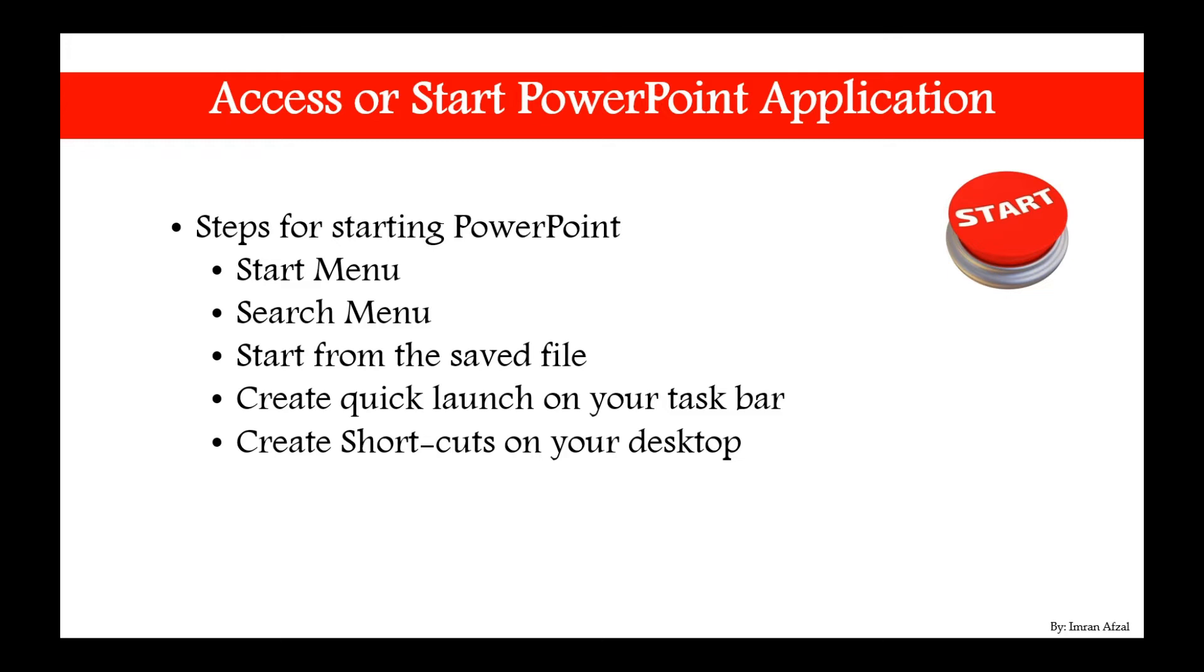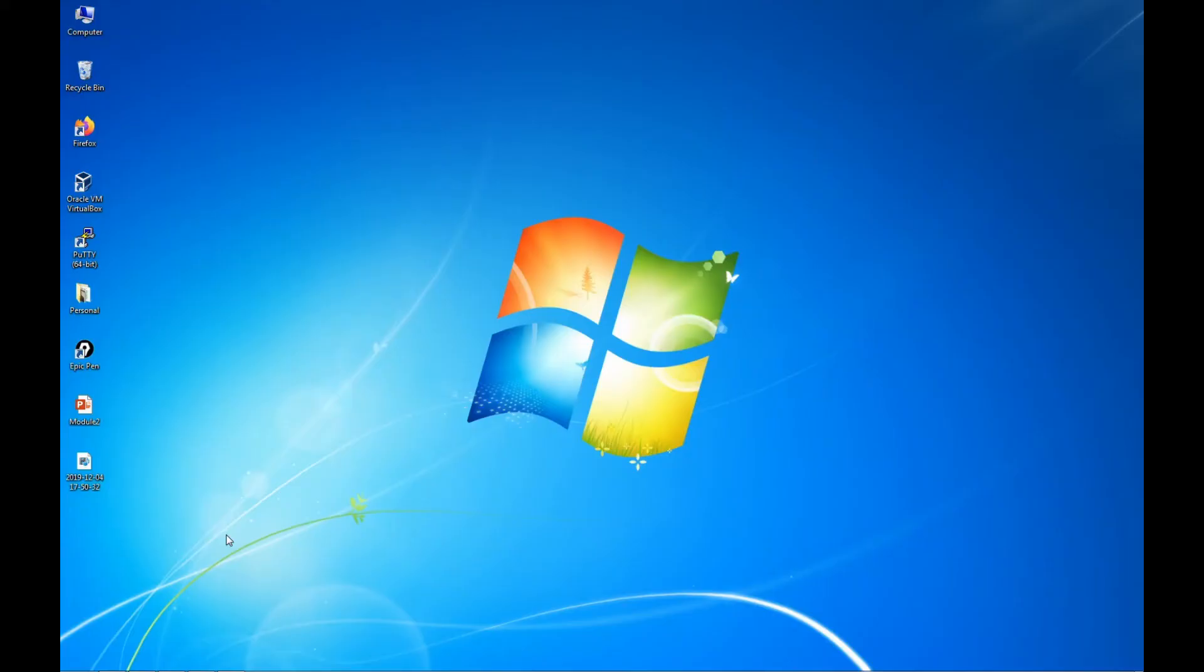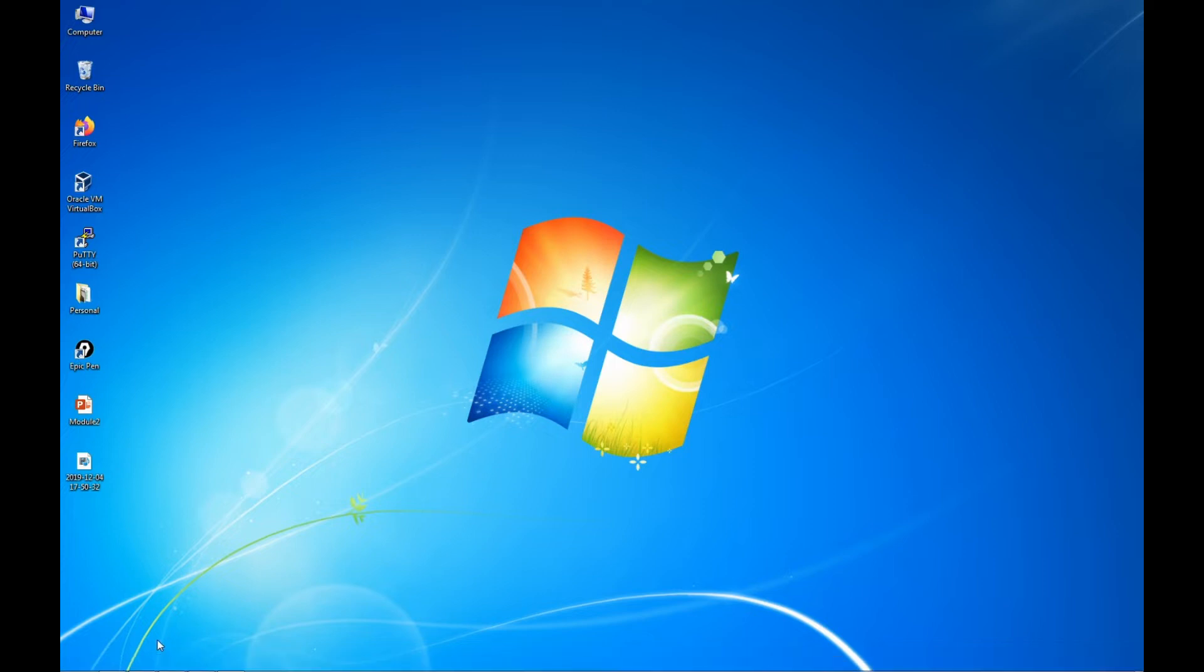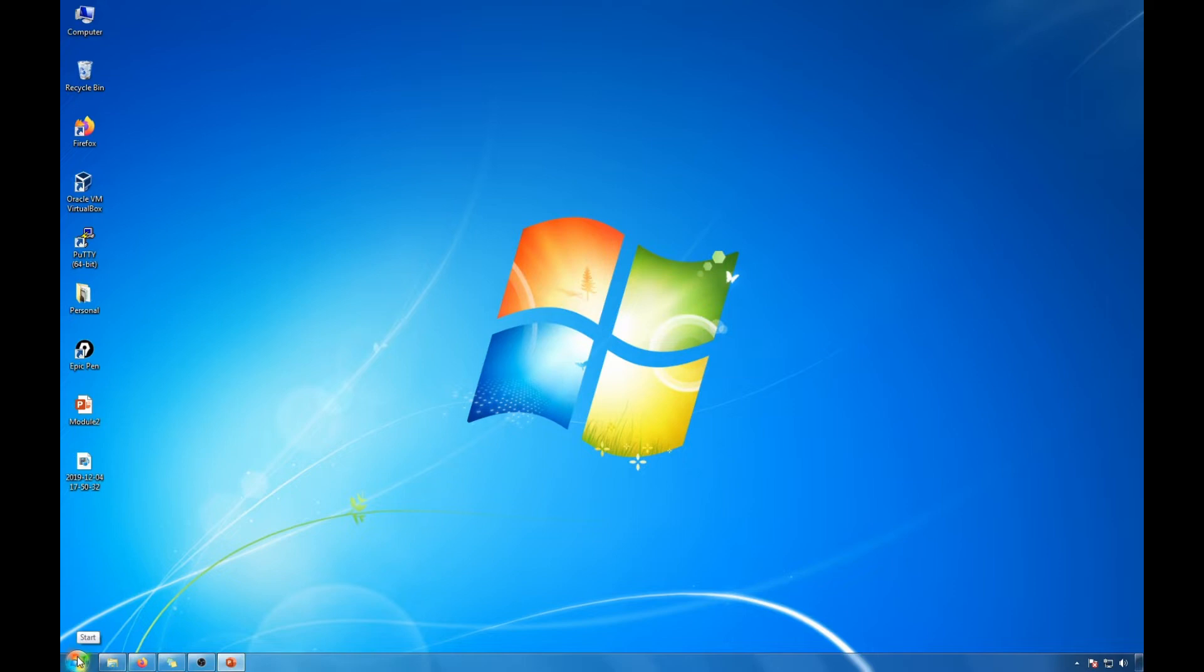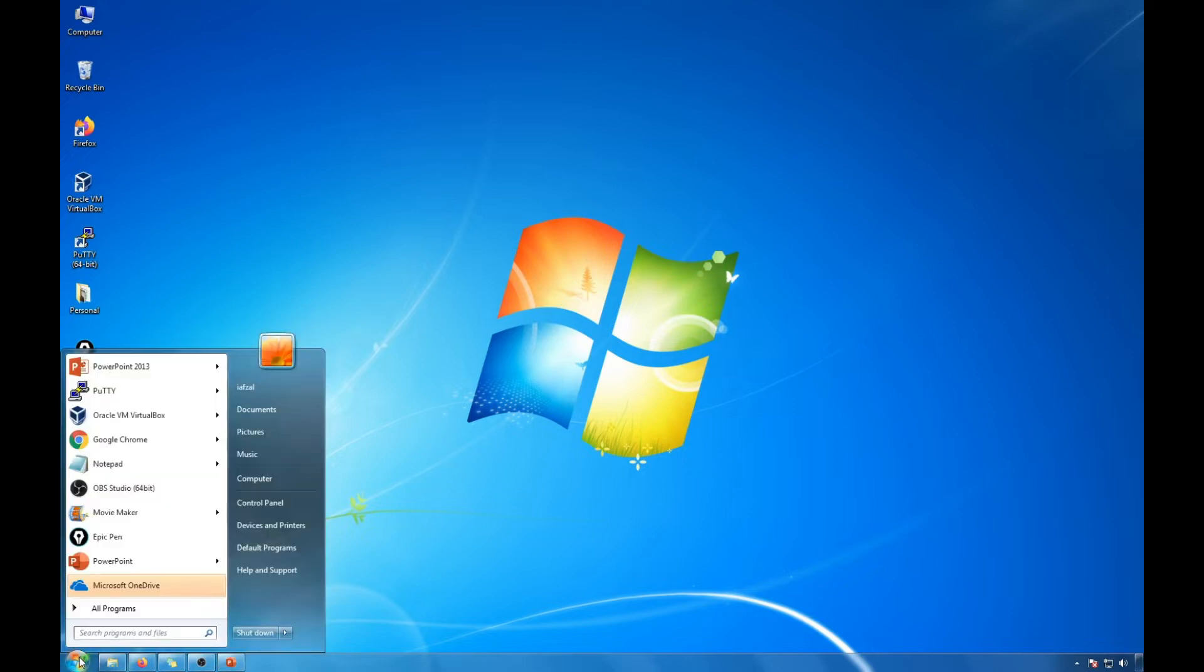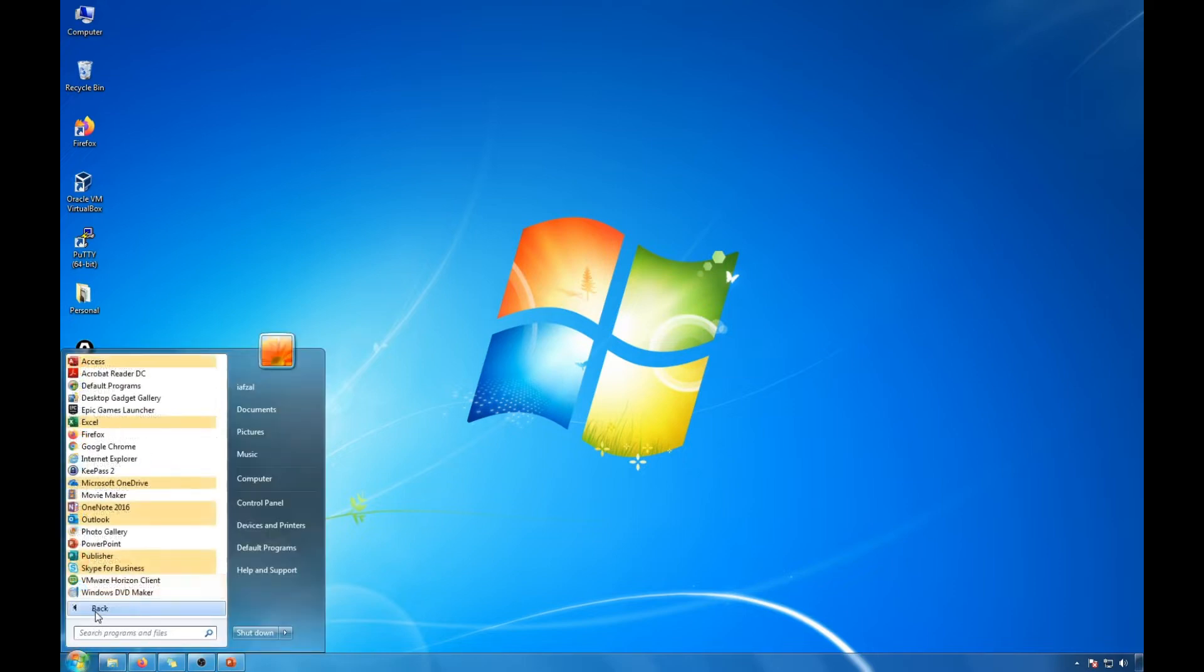So let's try all of these one by one. So I'm going to just simply escape out of this and the first thing I'm going to try is accessing it through the start menu. So simply click on start and then go to all programs.